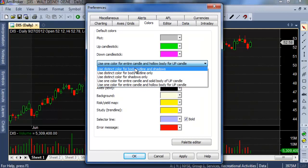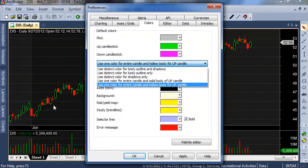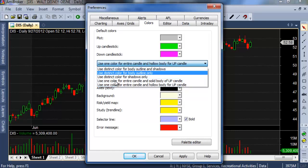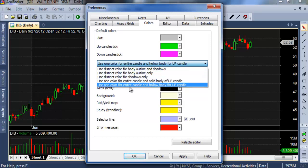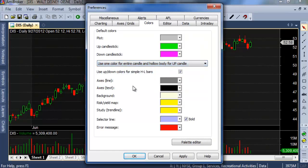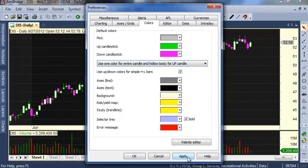Look here — the body is filled, but here it is not because I selected this option. Just click Apply.